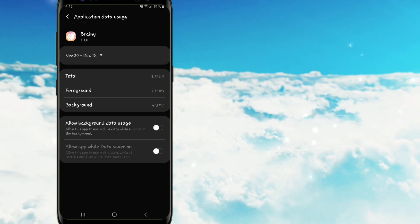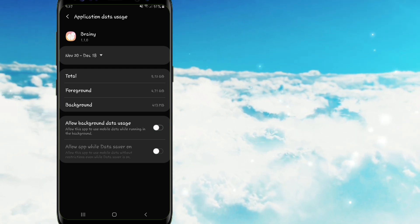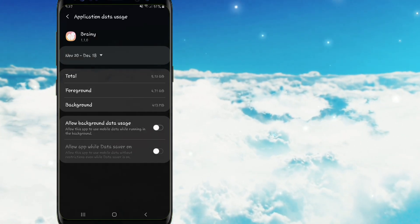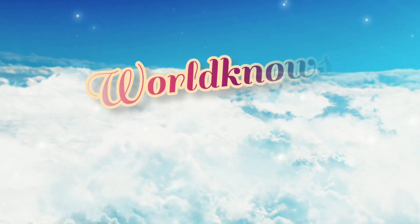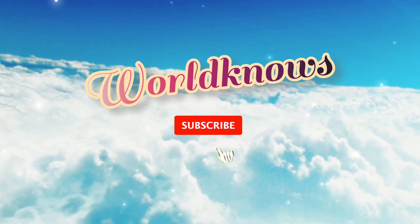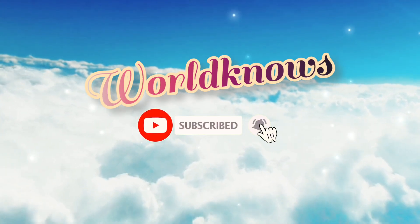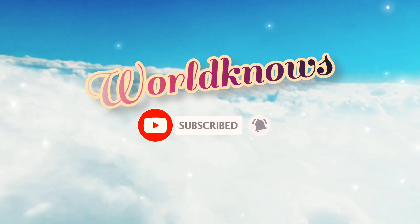So ayun lamang po, maraming salamat po sa mga nanood, at huwag pong kalimutan e-like, share at mag-subscribe sa aking channel. Thank you!